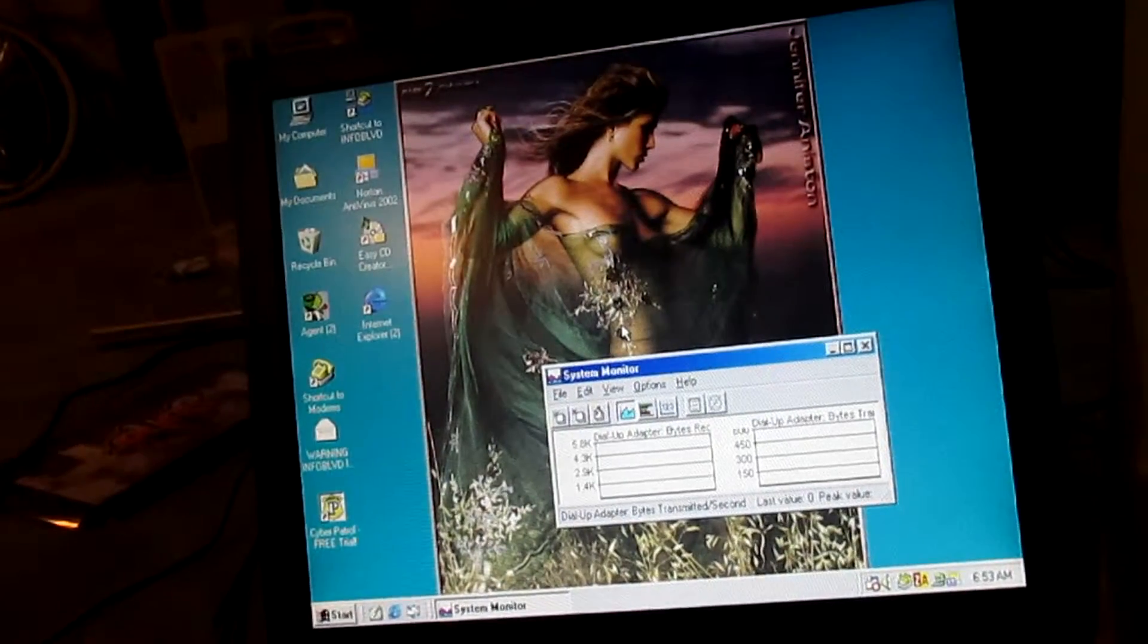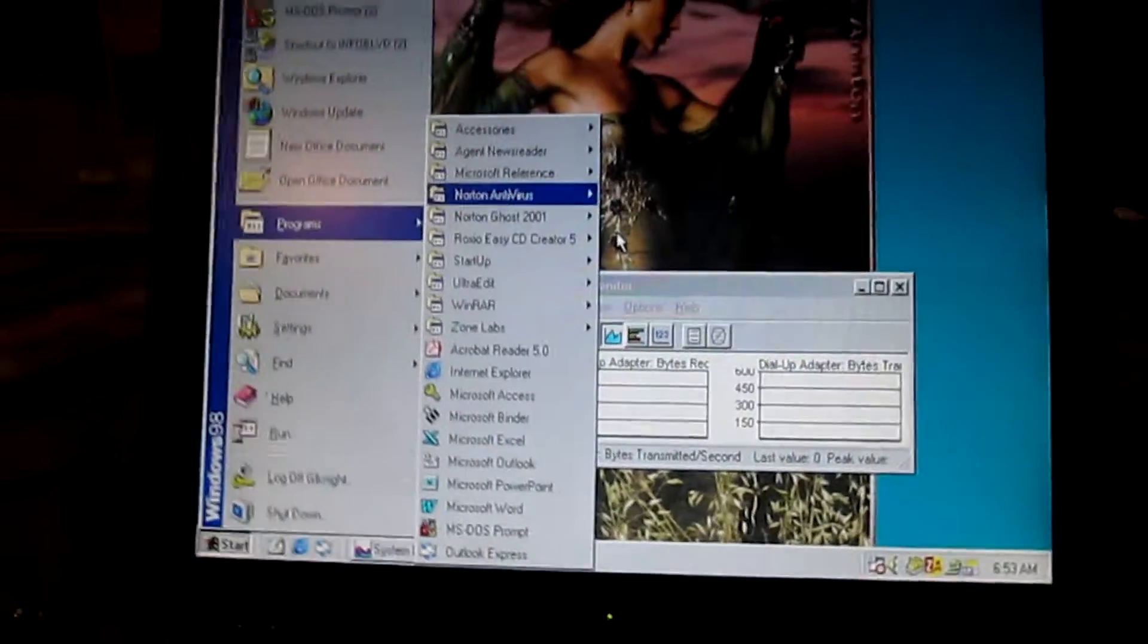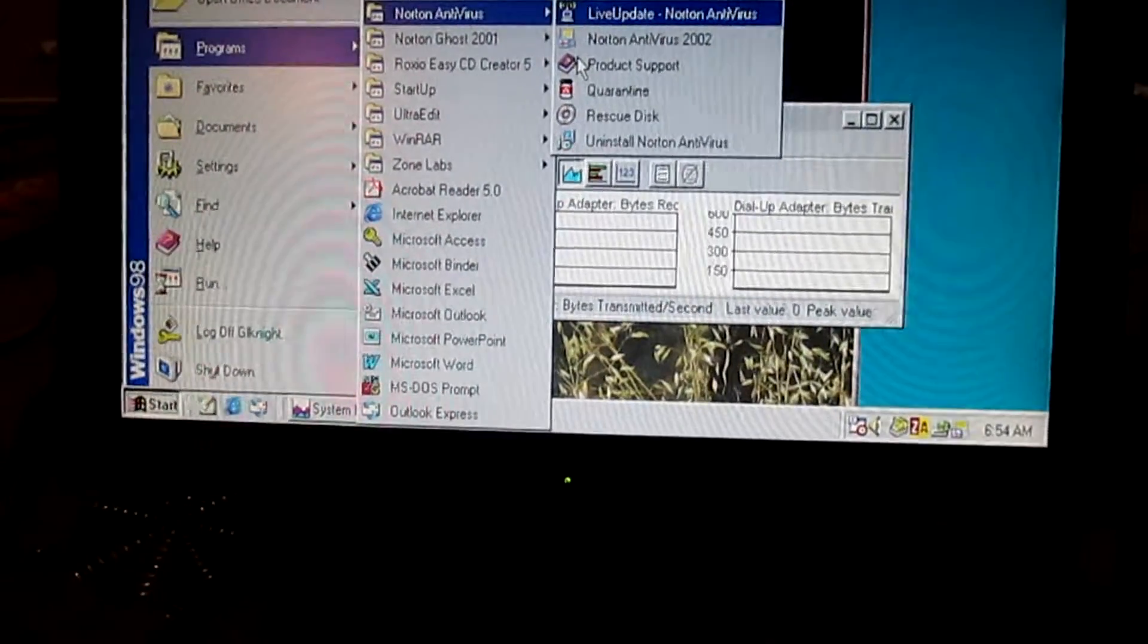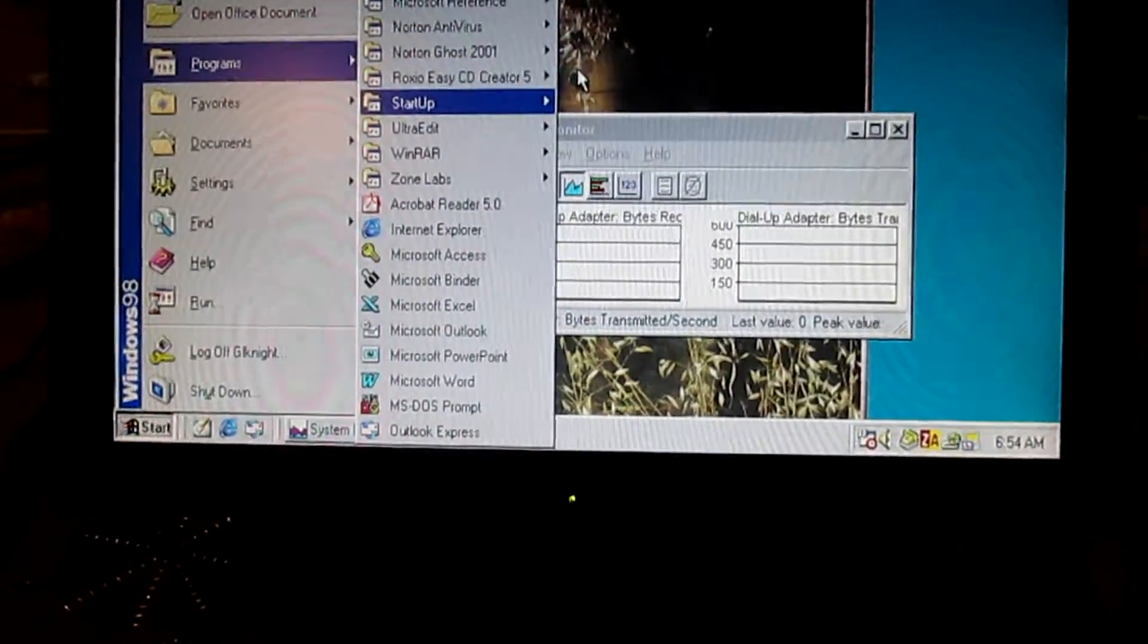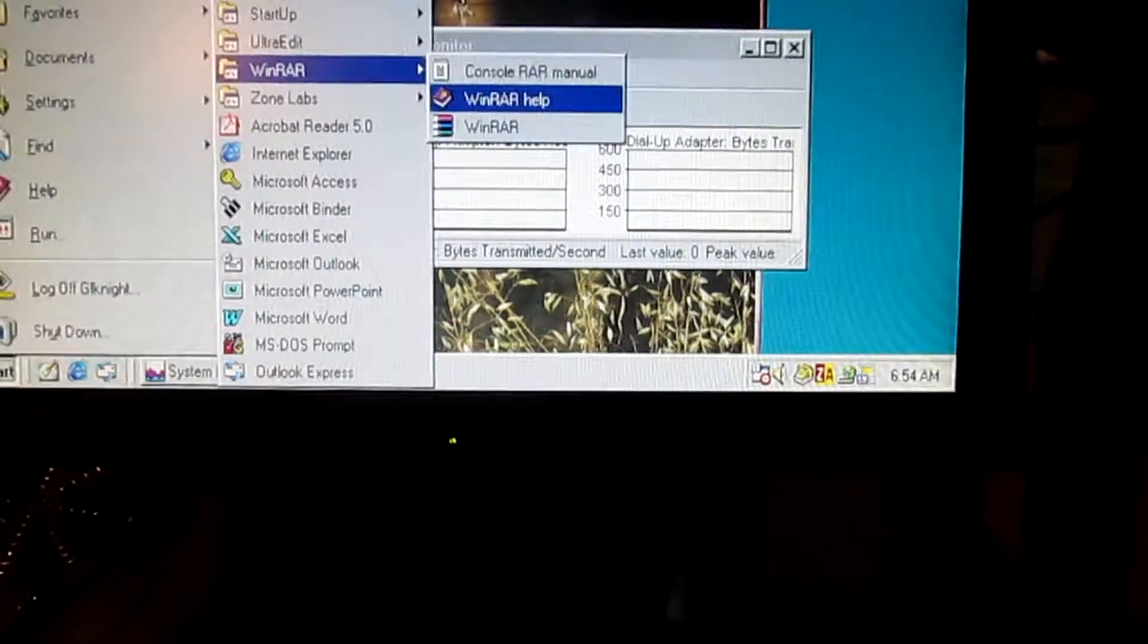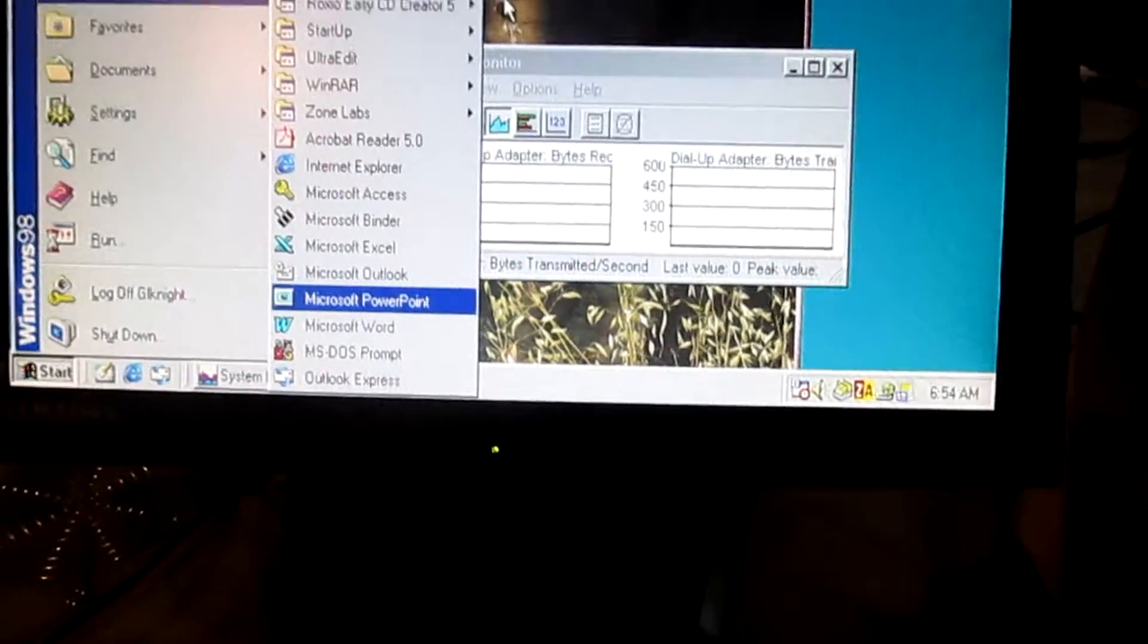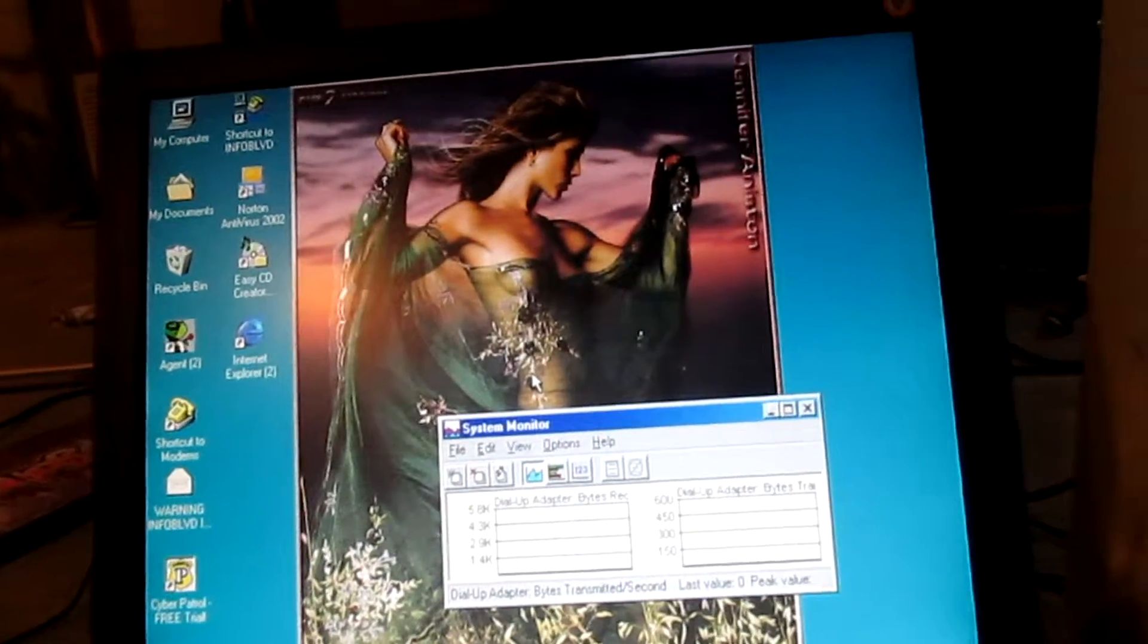All right, so let's check out what kind of programs we have on this. Okay, so we have Agent News Reader. Microsoft Reference Bookshelf Basics. Norton Antivirus 2002. Norton Ghost 2001. Roxio CD Creator 5. Some stuff in the startup. Microsoft Find Fast. Office Startup. And System Monitor. Ultra Edit. I have no idea what that is. Some old antiquated version of Winrar. And Zone Alarm. Very interesting. There is a very old version of Office installed. Probably Office 95. And there's a bit of personal stuff on here, but not a ton.